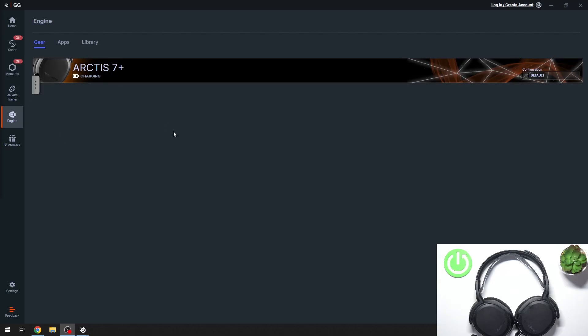Hi everybody and welcome. Today I have SteelSeries Arctis 7 Plus wireless headphones and I'm going to show you how you can easily pair your headphones with your PC using SteelSeries Engine.